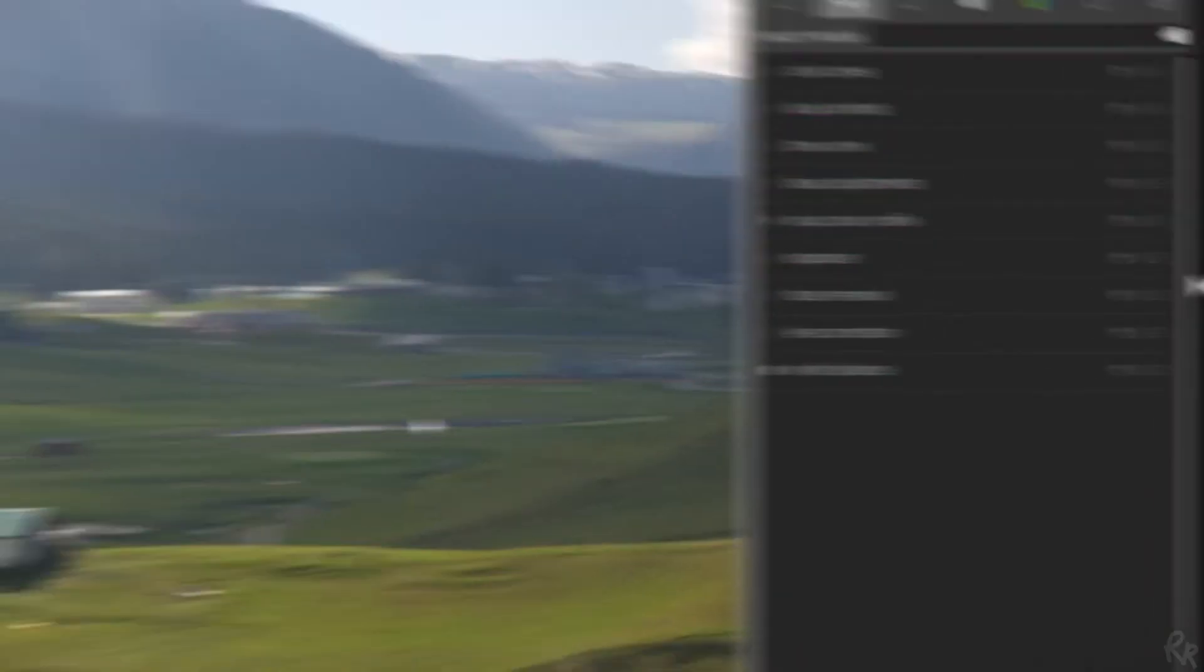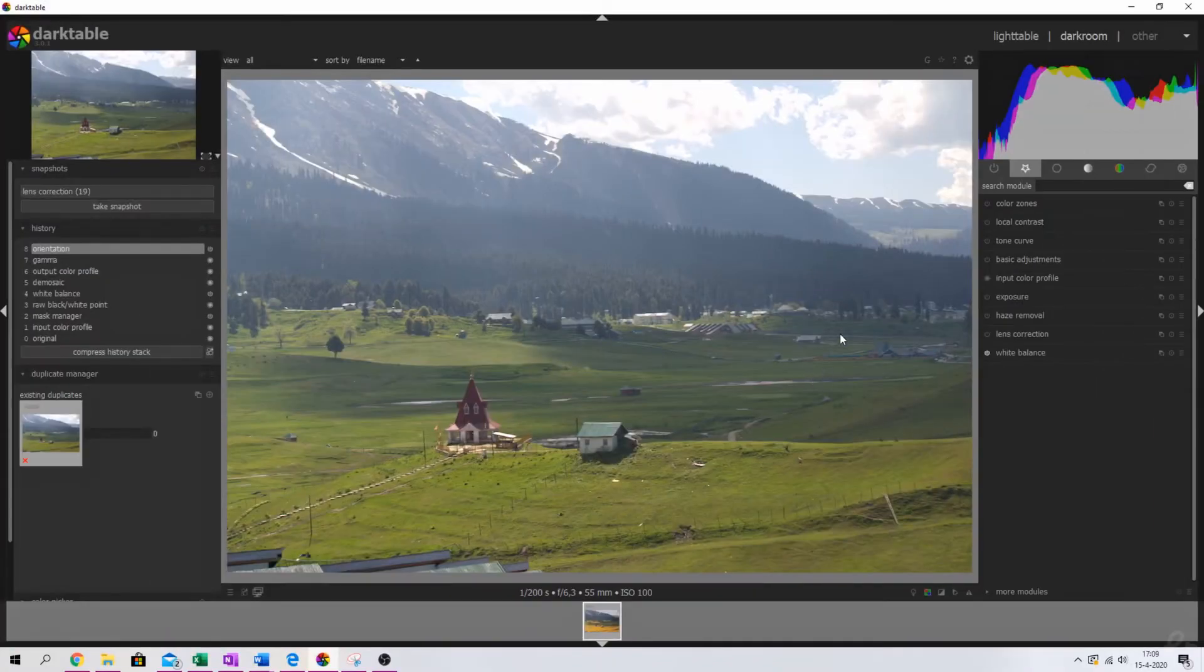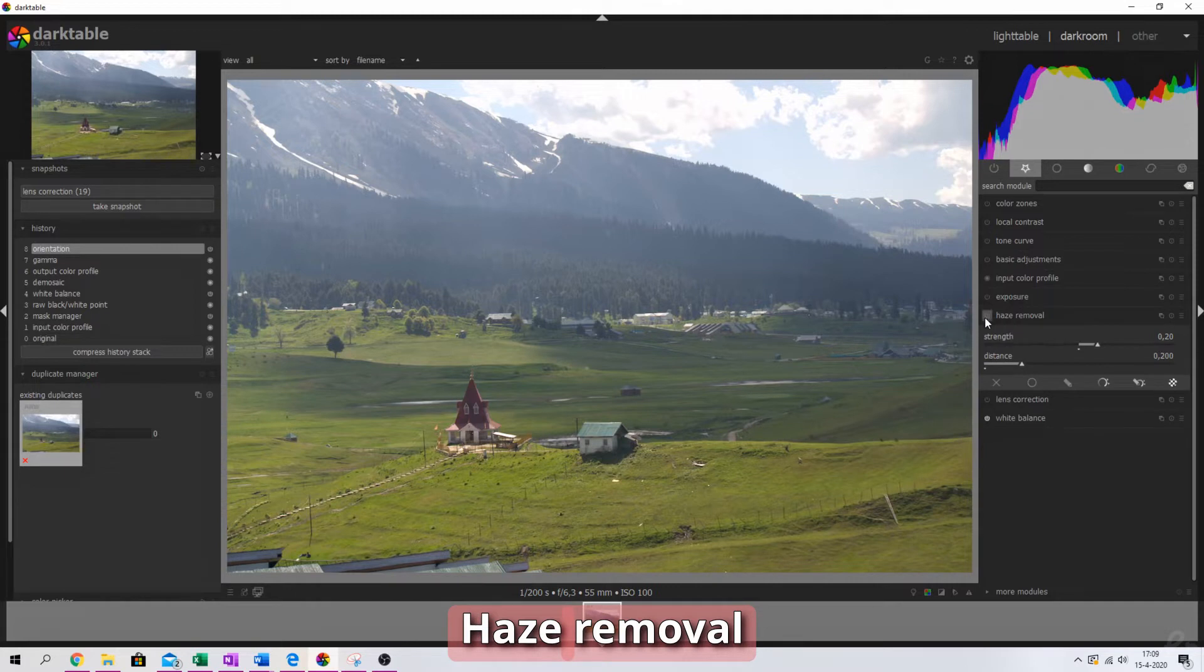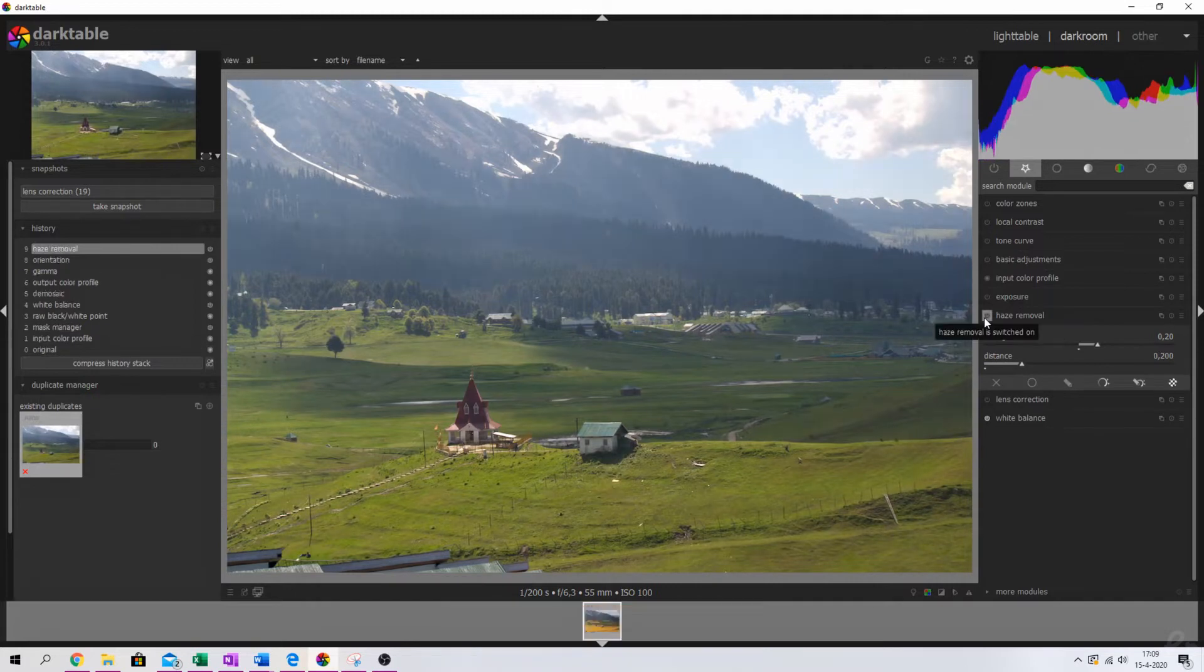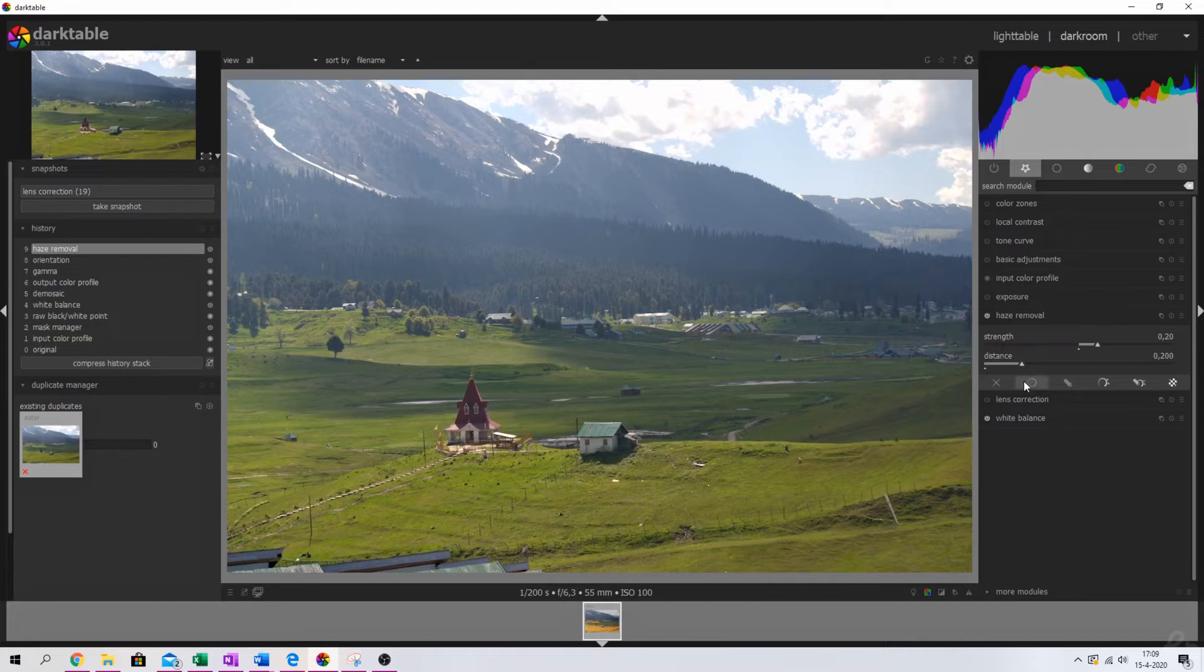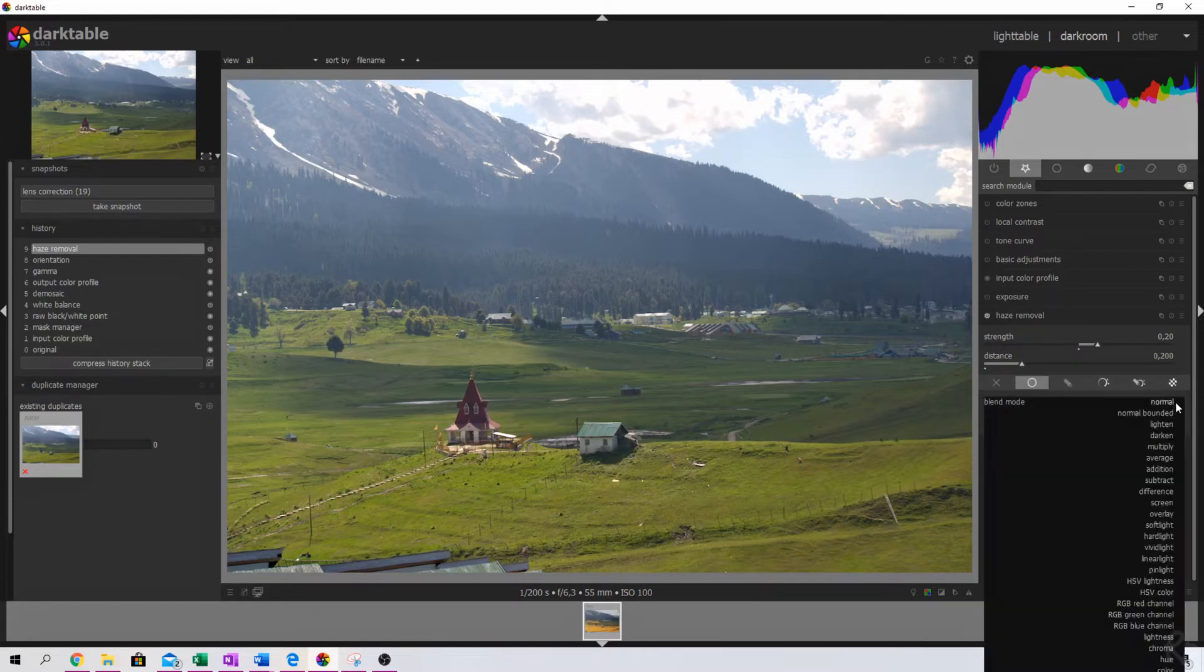The first thing that I want to do is I want to get rid of the haze, so that's the first thing. So for that I'm going to use the haze removal. I'm going to activate it and not a lot is happening to this image, but if you go to the uniformly button we're going to change the blend mode. Darktable has a lot of different blend modes and each has its own characteristics and changes the image accordingly.